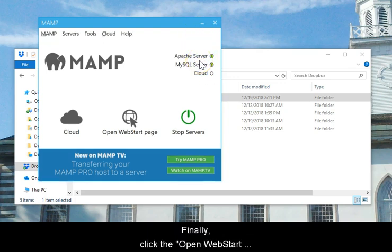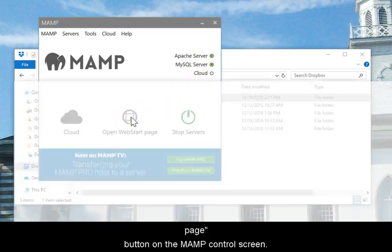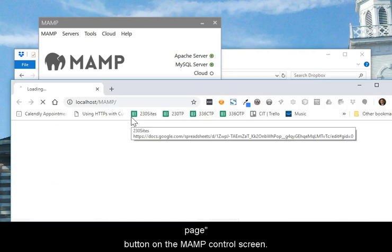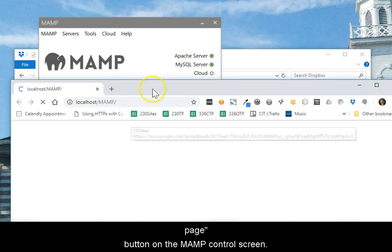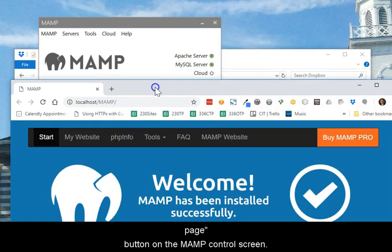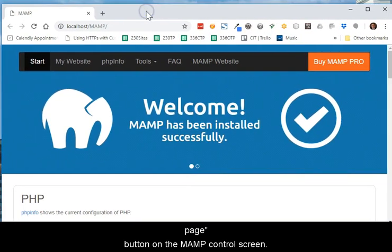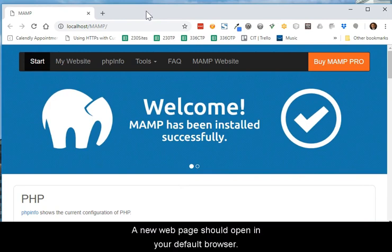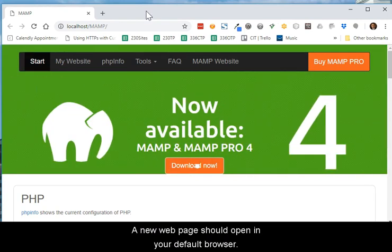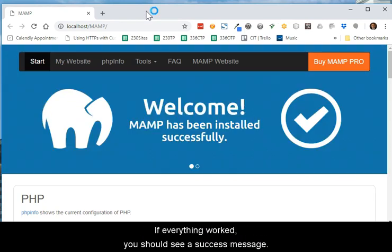Finally, click the Open Web Start Page button on the MAMP control screen. A new web page should open in your default browser. If everything worked, you should see a success message.